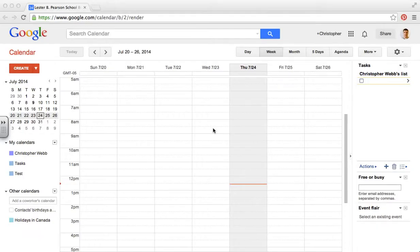In this video we're going to have a look at appointment slots in Google Calendar. The first thing we need to make sure is that we're in either day view or week view.